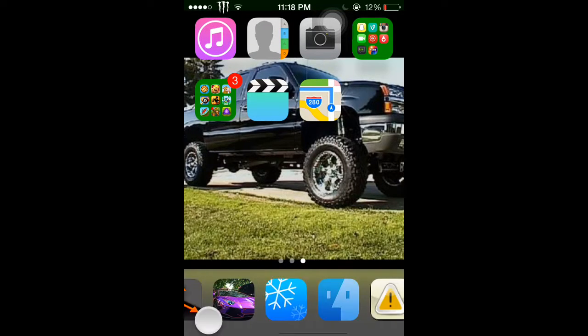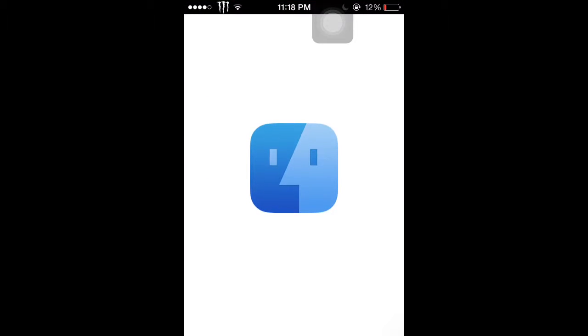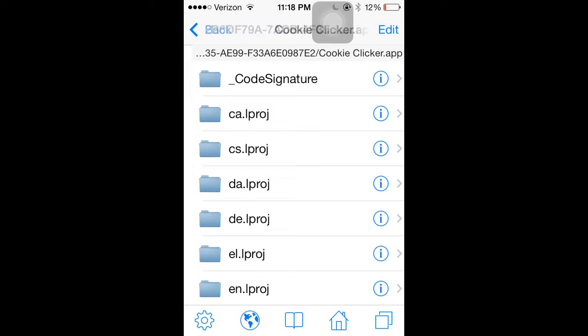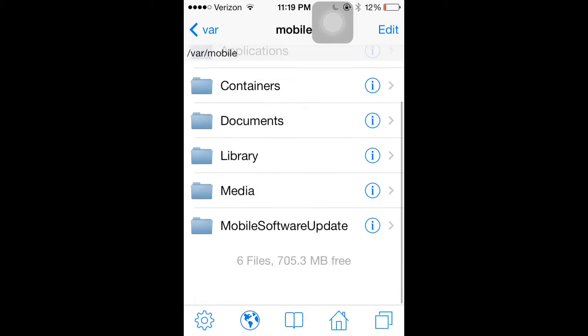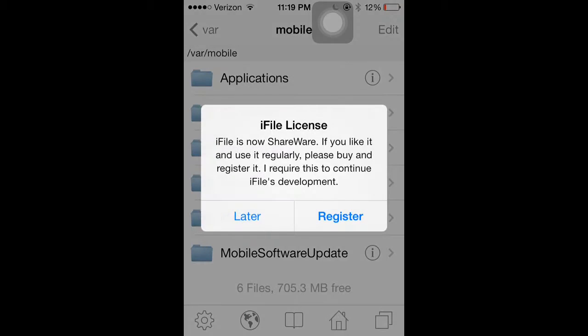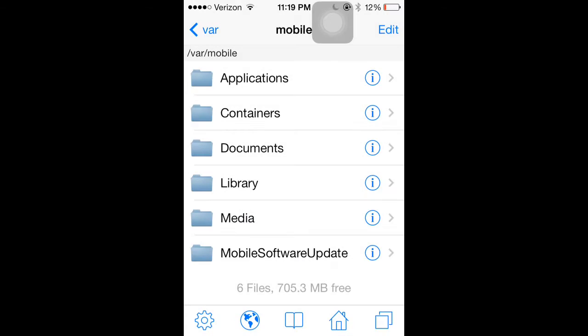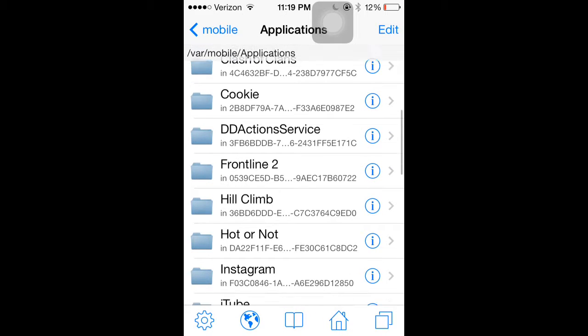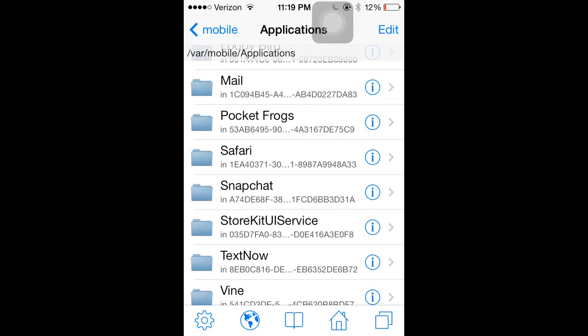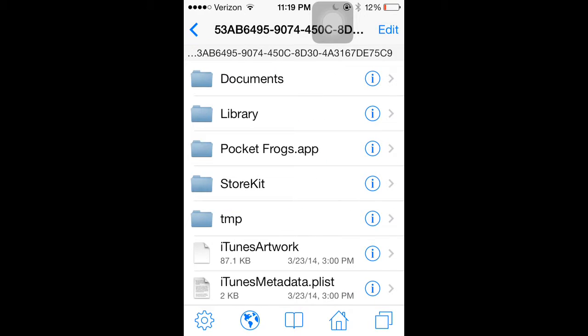And you're going to go to iFile. Once iFile loads, you're going to click the home button right there. And you're going to go to Applications, and you're going to scroll down until you find Pocket Frogs. Click on Pocket Frogs.